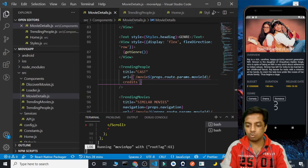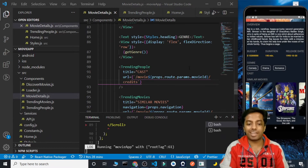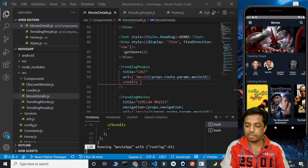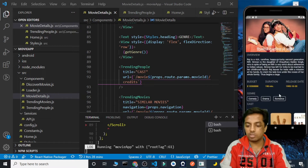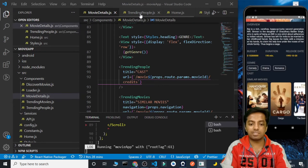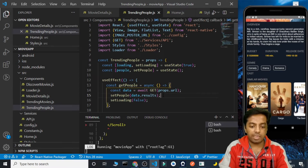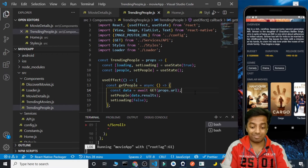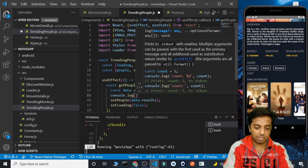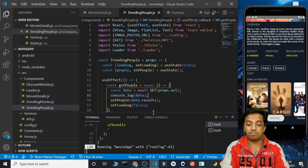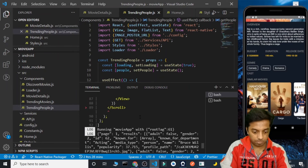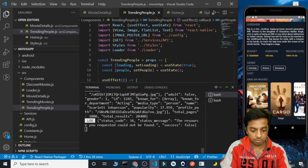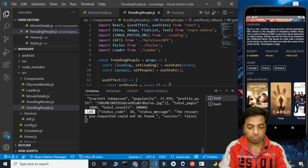We are seeing two loaders. We see the cast title, and we see the similar movies loading too. We see the cast section but we are not seeing any data rendered inside it. The issue is that inside TrendingPeople we are storing data.results, but when we get the cast from the credits endpoint the data comes back differently. Let's console.log the data. The resource could not be found — there seems to be a missing slash or hyphen in the URL.